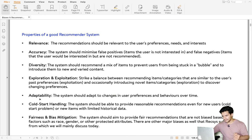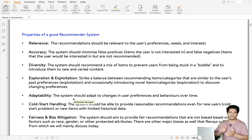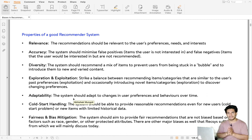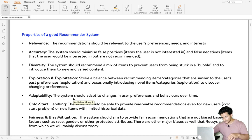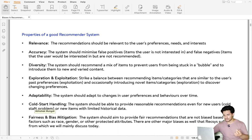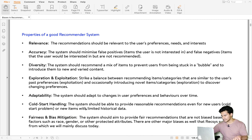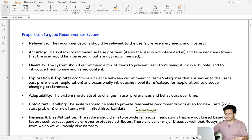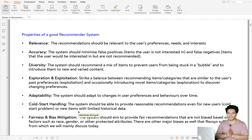Next is adaptability, which says the recommender system should adapt to changing user preferences and behavior over time. A good recommender system should also have cold start handling — cold start means for new users or new items, the system should be able to provide reasonable recommendations with limited historical data.